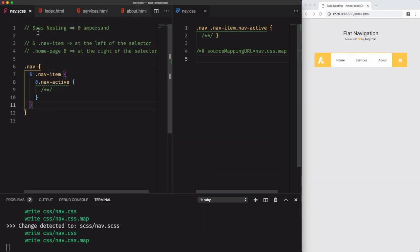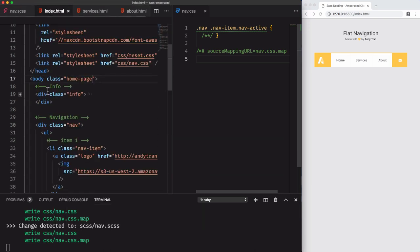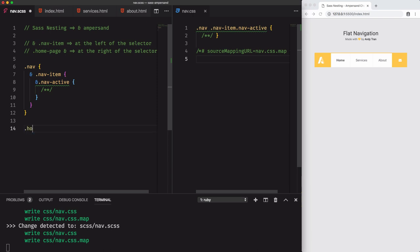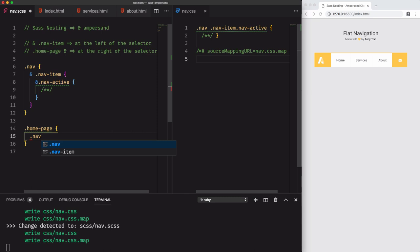Because the navigation is considered as the child of the element body, we'll use the ampersand at the left. So homepage, which is the parent, then the child nav. Don't forget the ampersand to tell Sass that this is a child and a space.